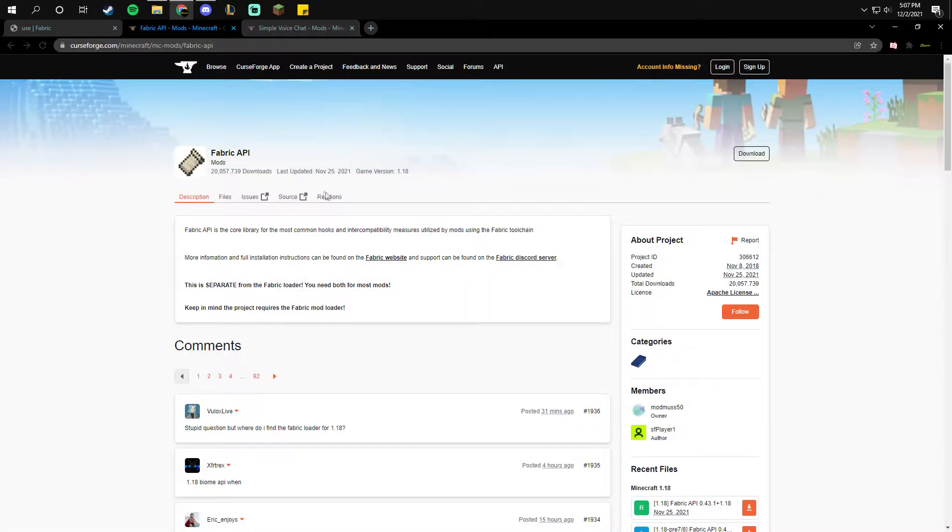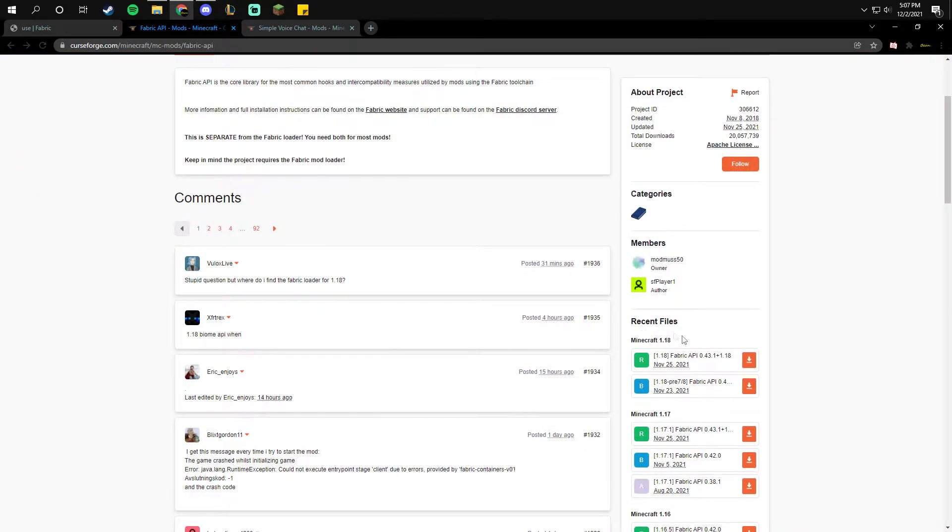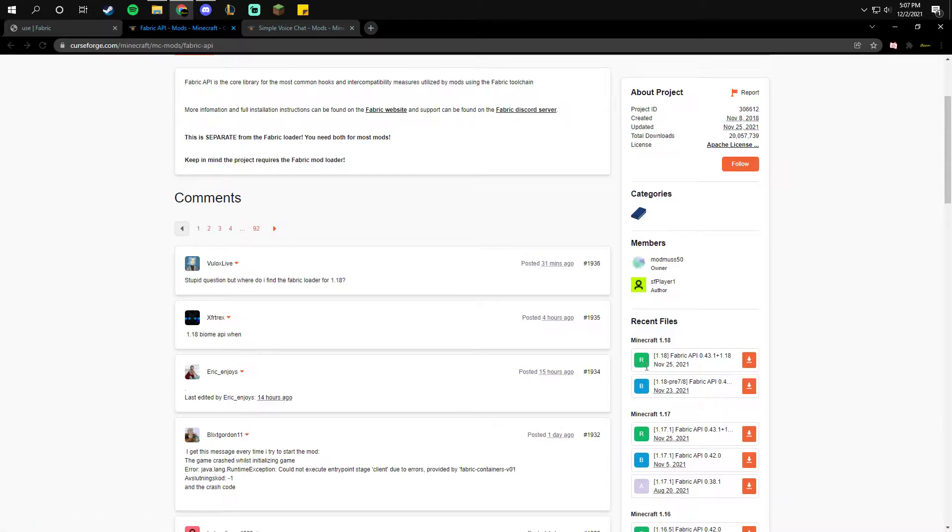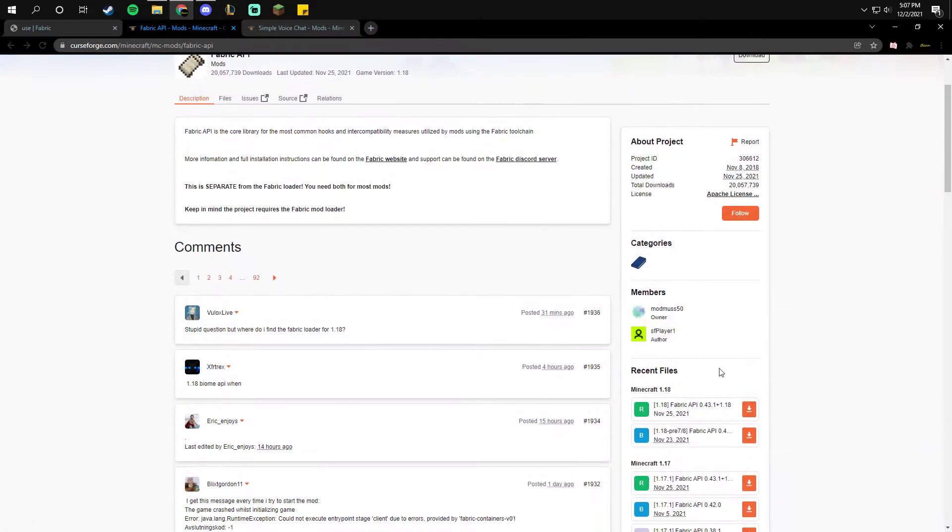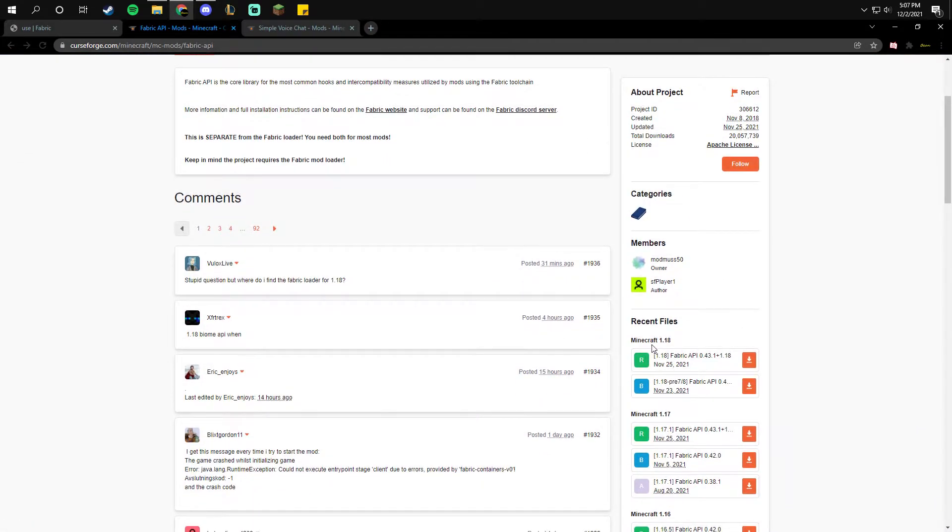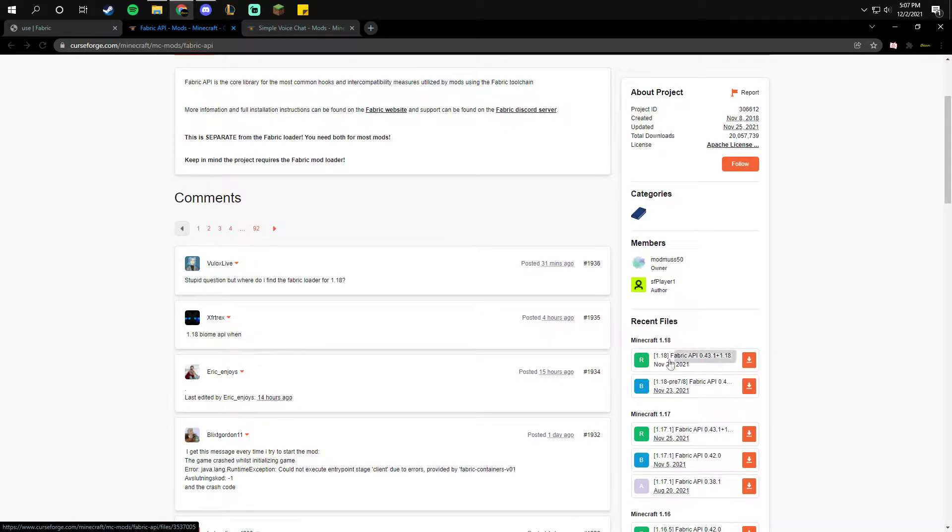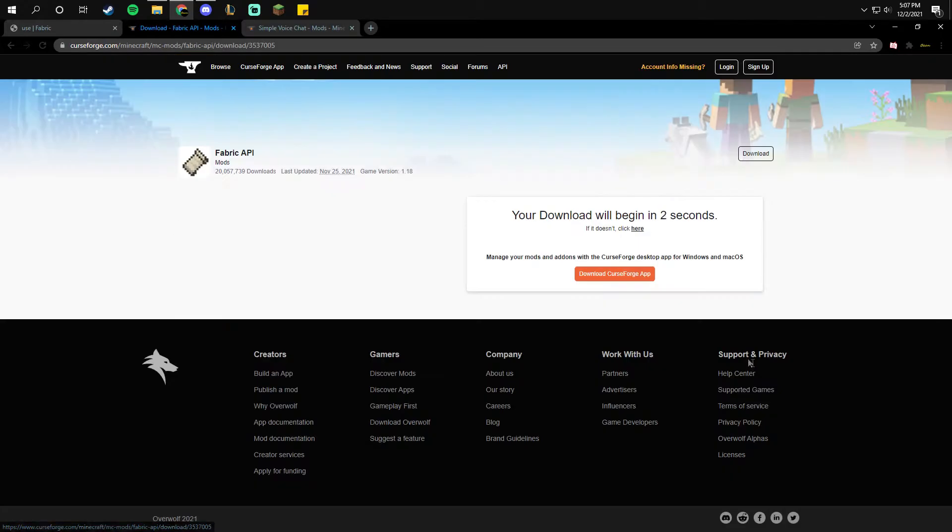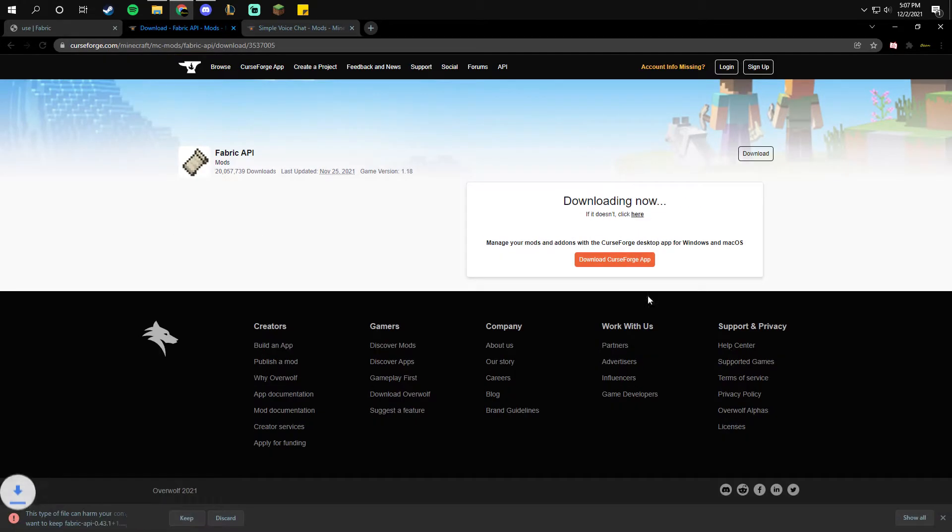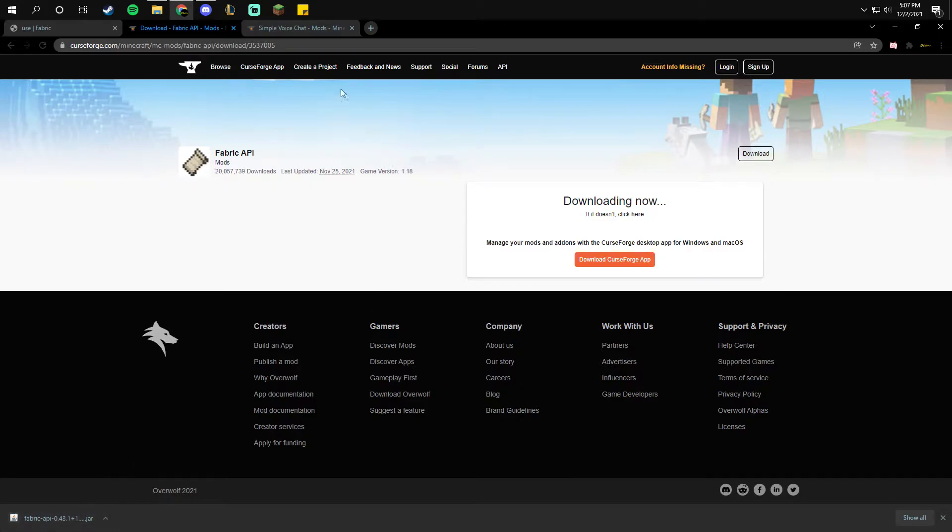The next thing you need is this website, which is the fabric API. You're going to want to download the ready one, the one that's R. You're going to scroll down from the top, it will be on the far right side. Minecraft 1.18 fabric API 0.43 plus 1.18, click download. It should automatically download. Once it's downloaded, you keep it there.